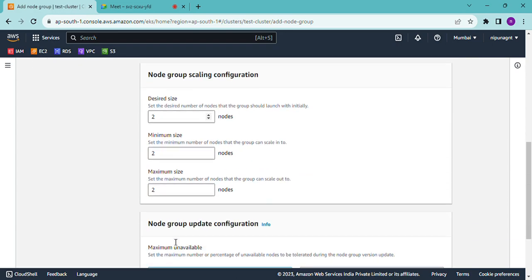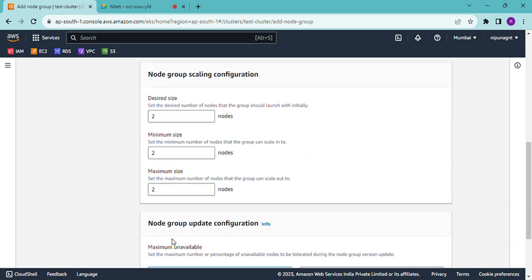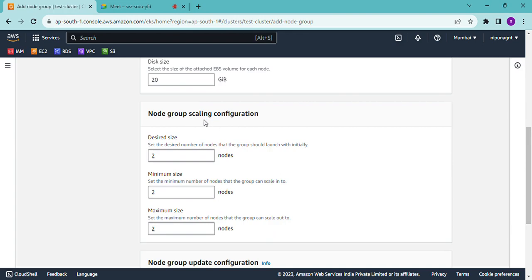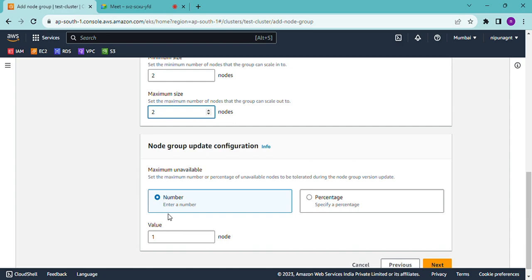And scaling group. Two servers create. Minimum two, maximum two. Number of servers is two.